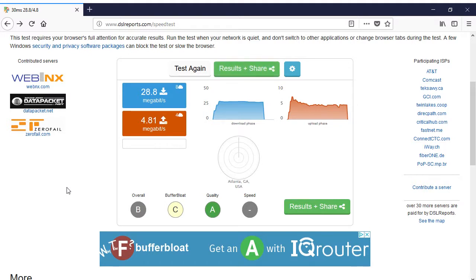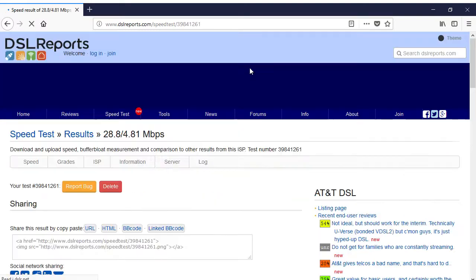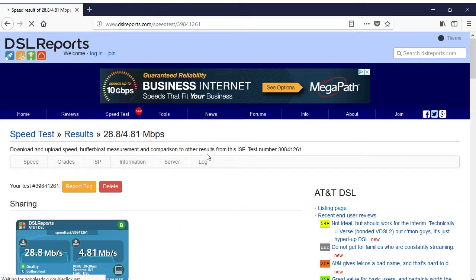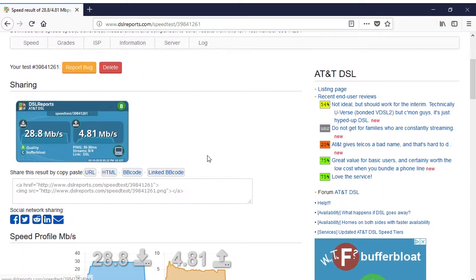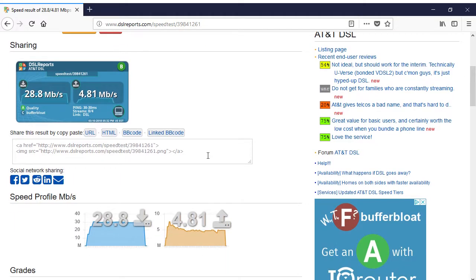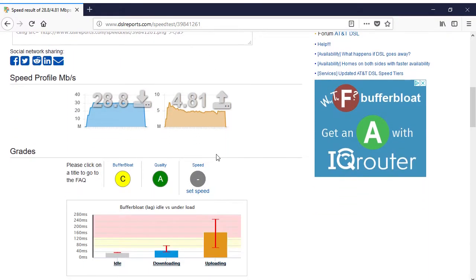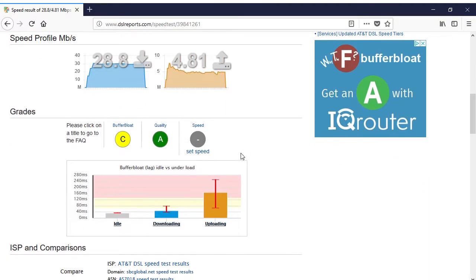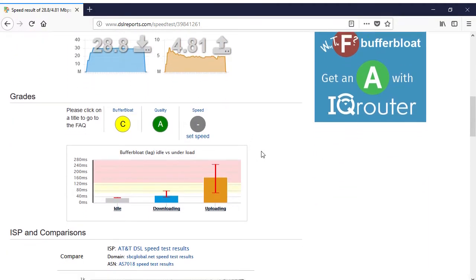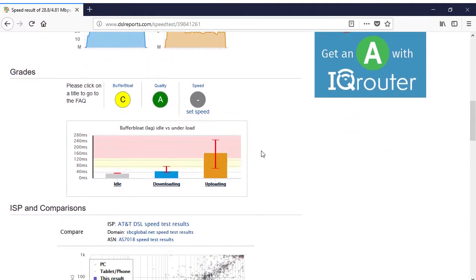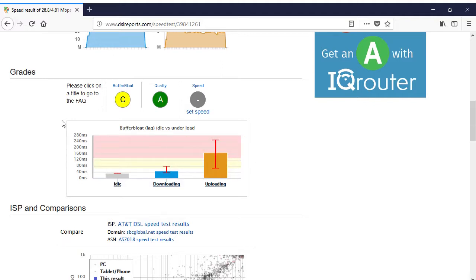Looking at the details of my test results, we see fluctuations in the latency ranging from around 65 milliseconds to 250 milliseconds during the upload. This is why my connection gets a C grade, and as it turns out, this is a fairly typical result.